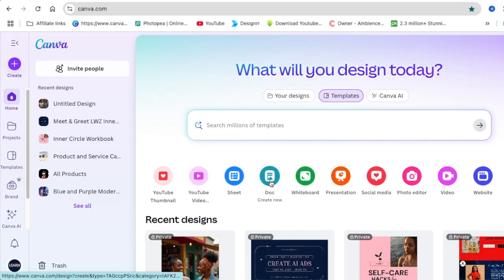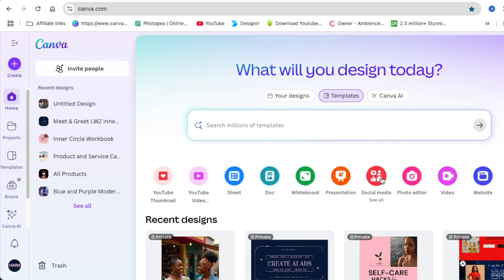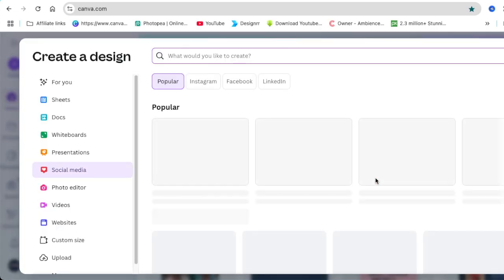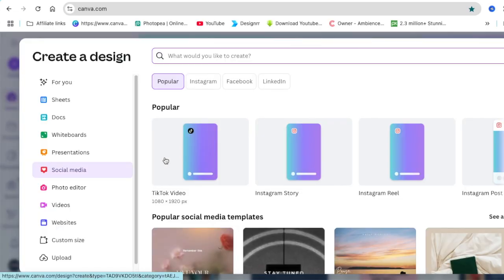To start your design, you can choose any of these except for whiteboard and doc, because AI voices are not available in these two. You can choose social media, so let's go with social media and pick our favorite.